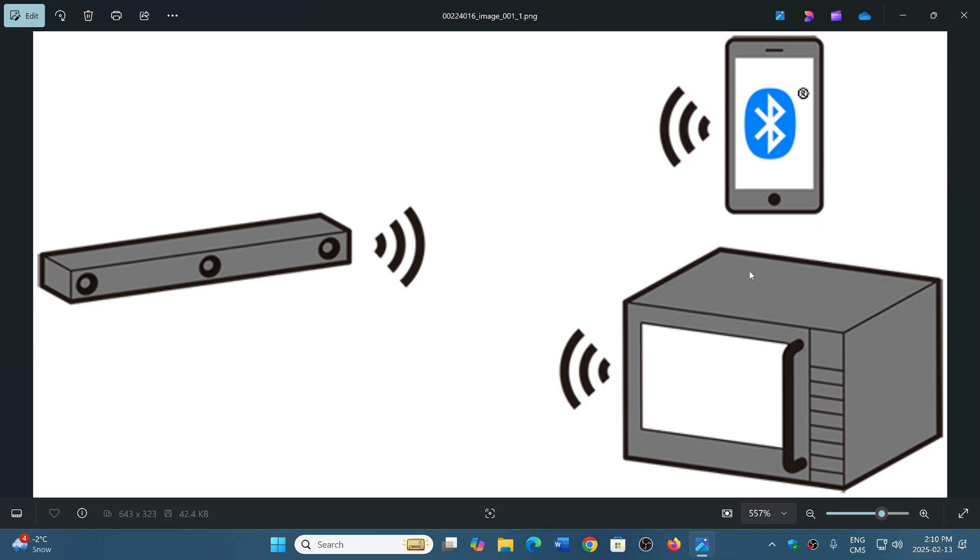So this is why if somebody tells me they're tired of losing Wi-Fi every time the microwave oven works, I always tell them: go on 5 gigahertz. Buy yourself a router that goes on 5 gigahertz and make sure your Wi-Fi adapter can go to 5 gigahertz. Then you won't have that problem, the microwave oven being at a different frequency.